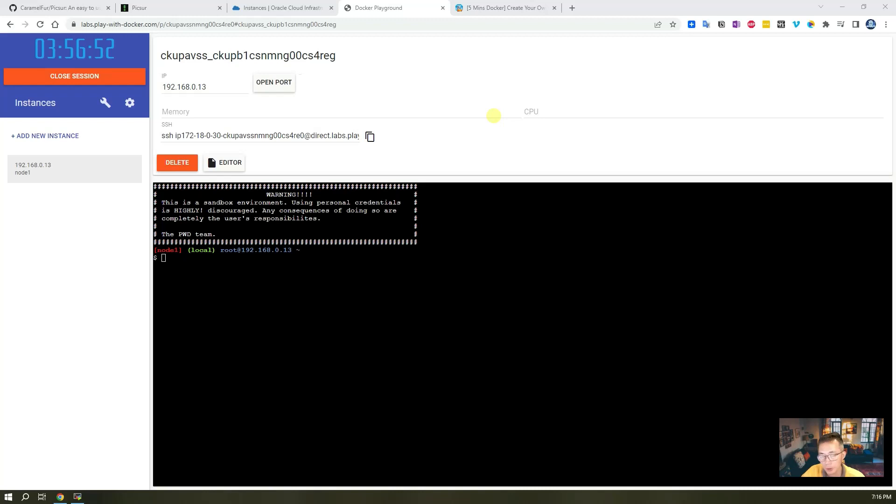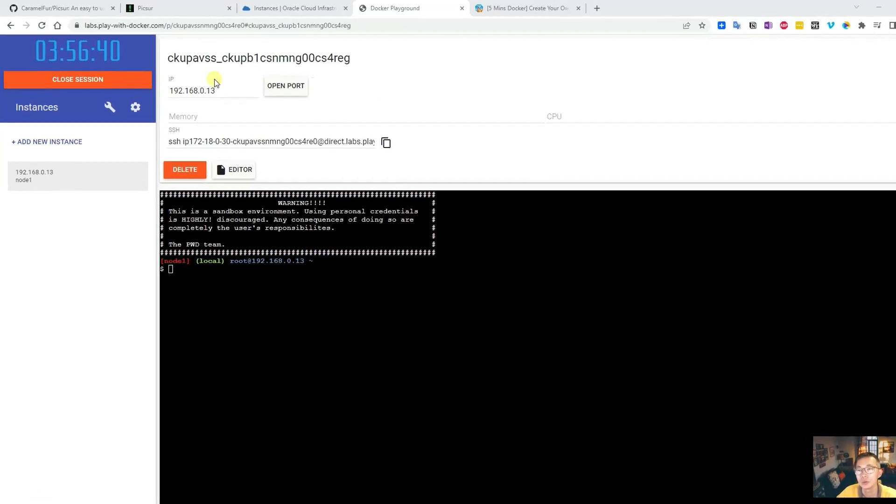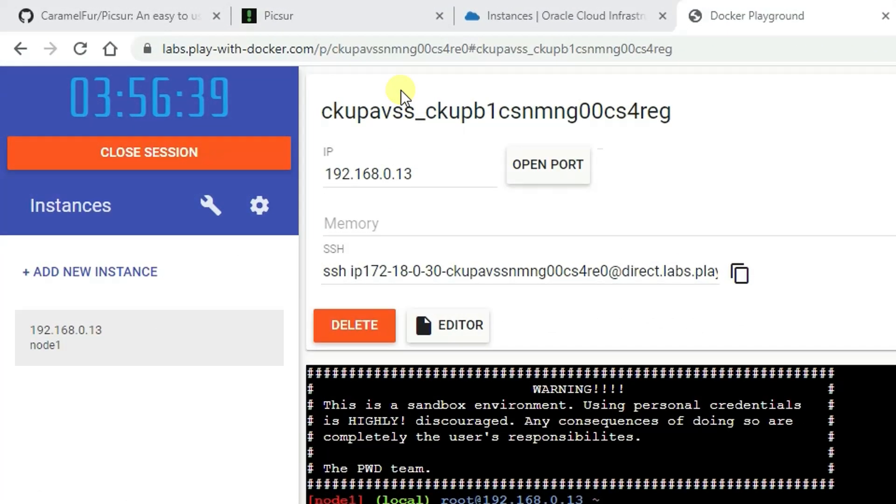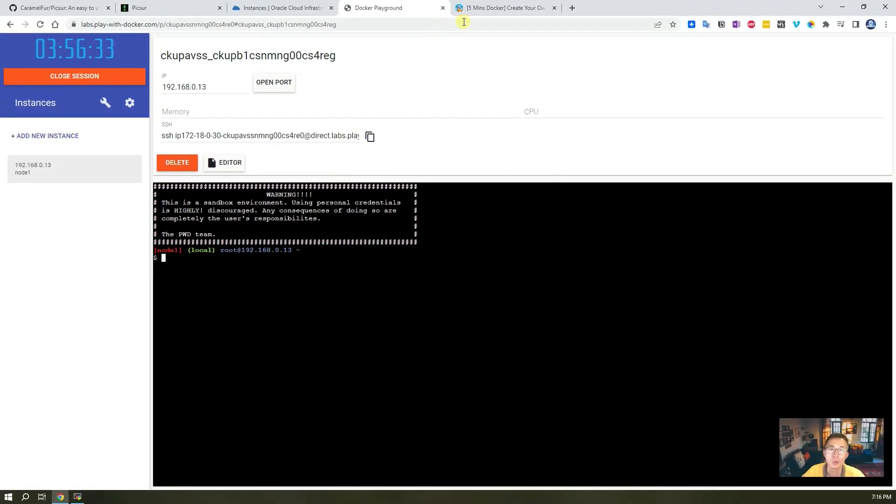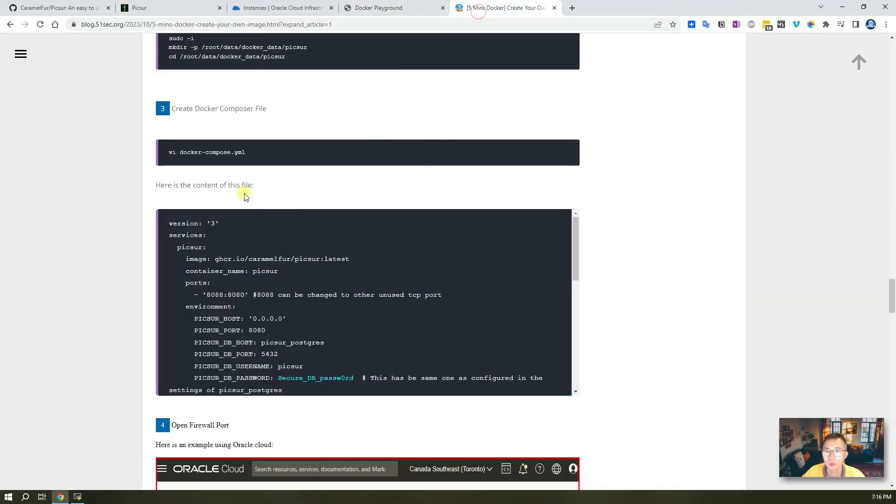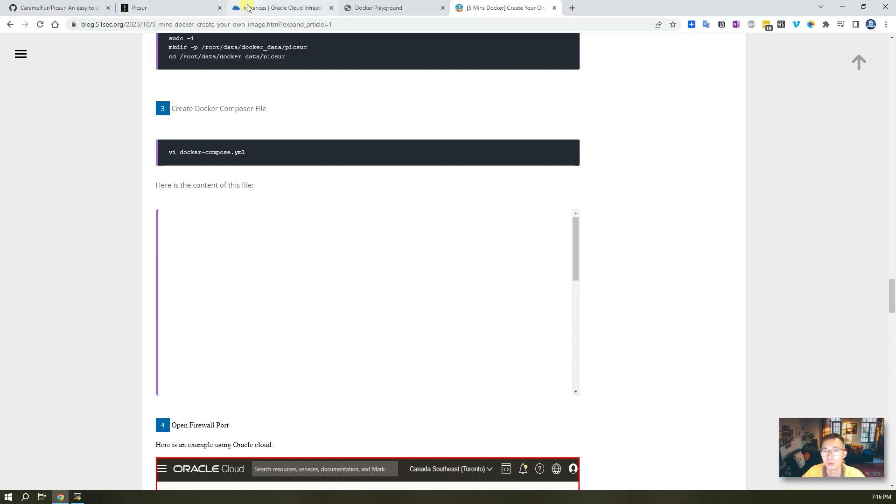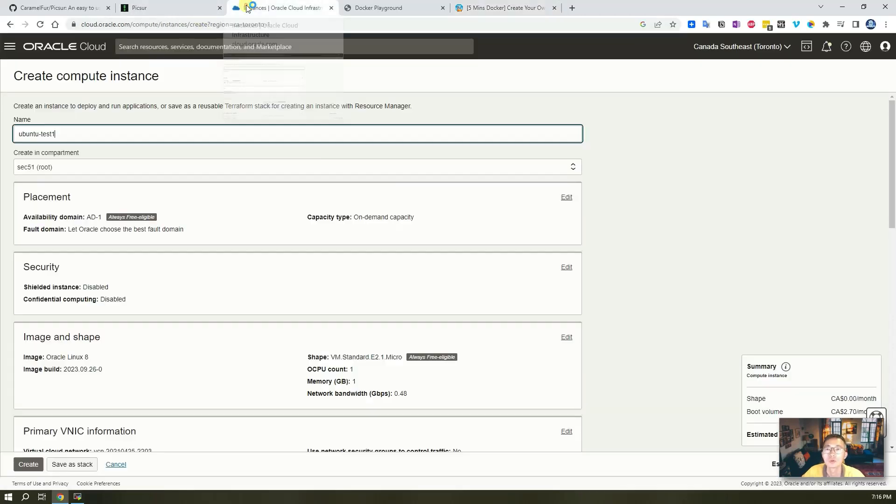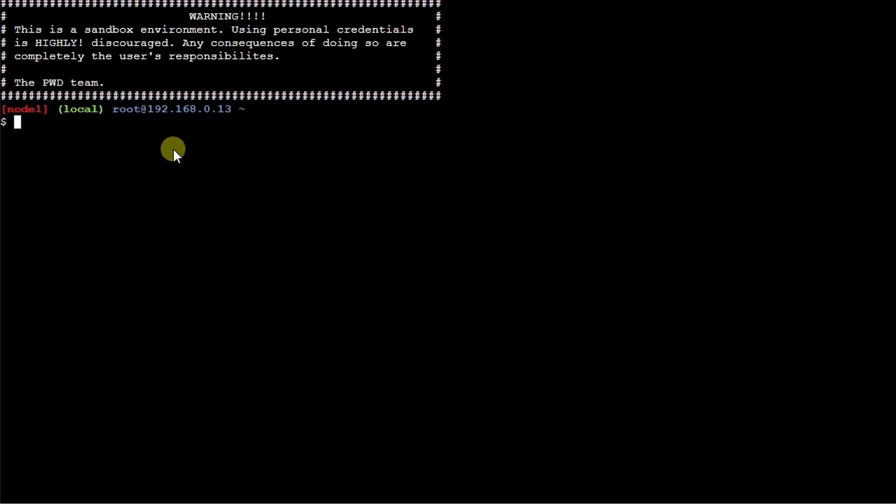If you just want to see how quickly you can spin up a Docker container to bring this Picsur application up and running to test how it looks like, it's easy to use Play with Docker website to create one. What we need to do is just create a docker-compose.yml file, copy the whole content into that file, then we'll be able to get it up and running in two minutes.